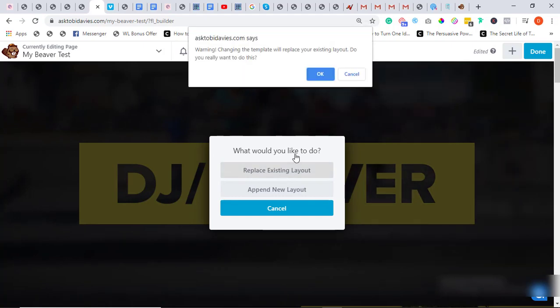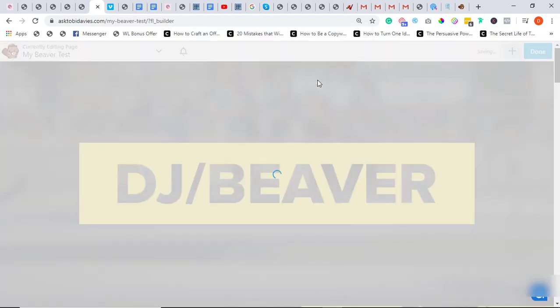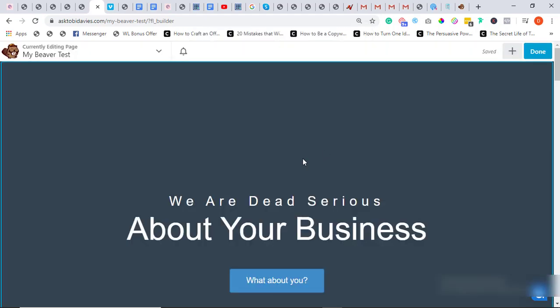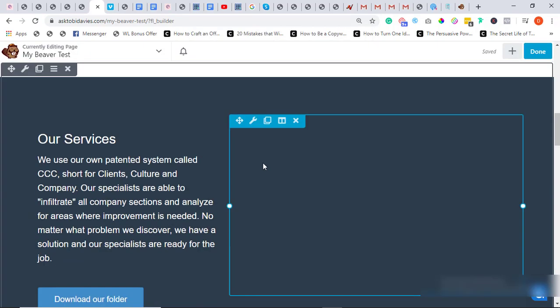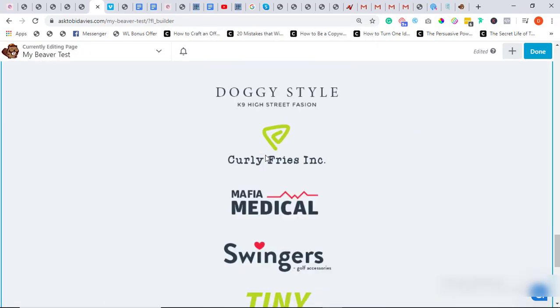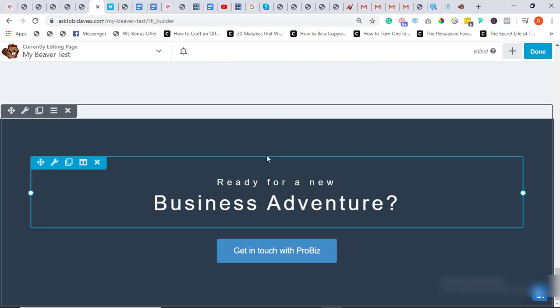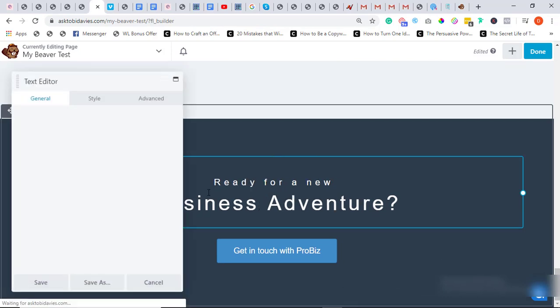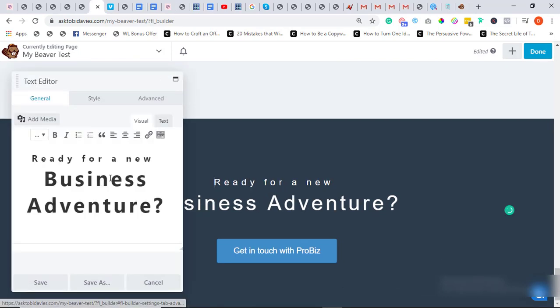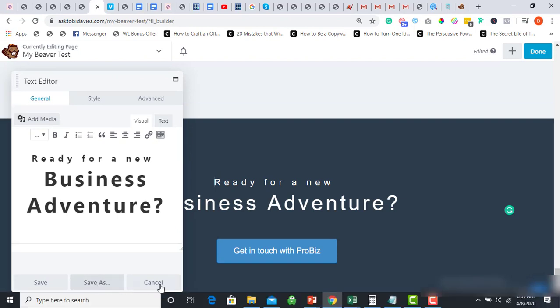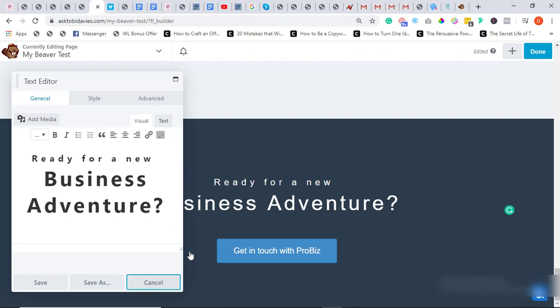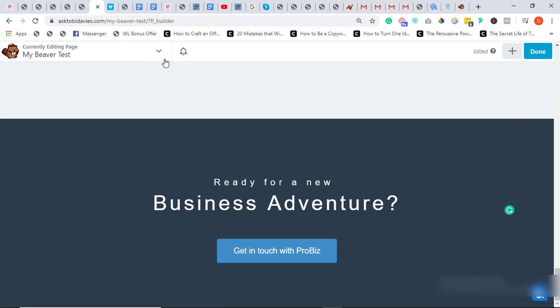Replace existing layout, click on OK, and that's it. So you can edit, change the text as you see fit, save, cancel.